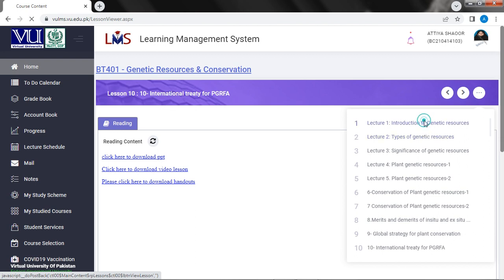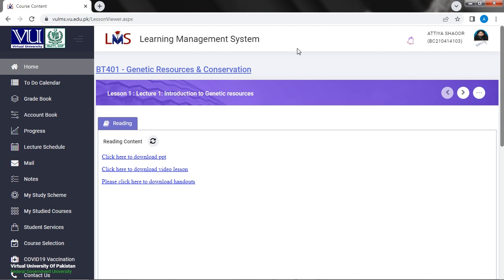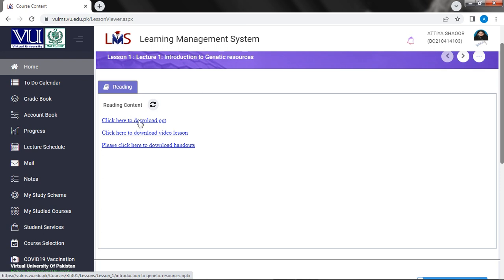So now we are going to start the first lecture. The lecture is Introduction to Genetic Resources. This is basically the same thing but it is very detailed, so let's go ahead.